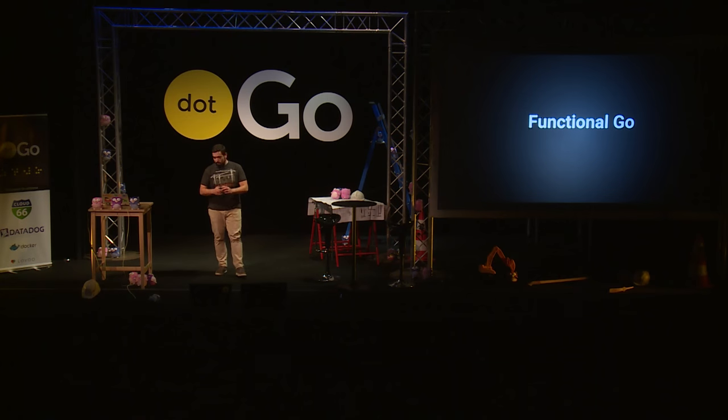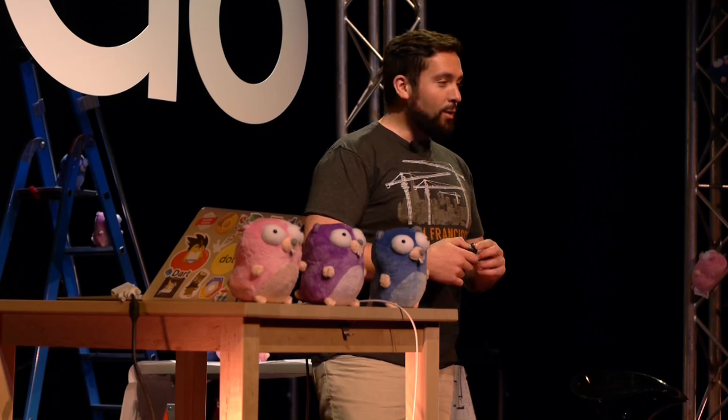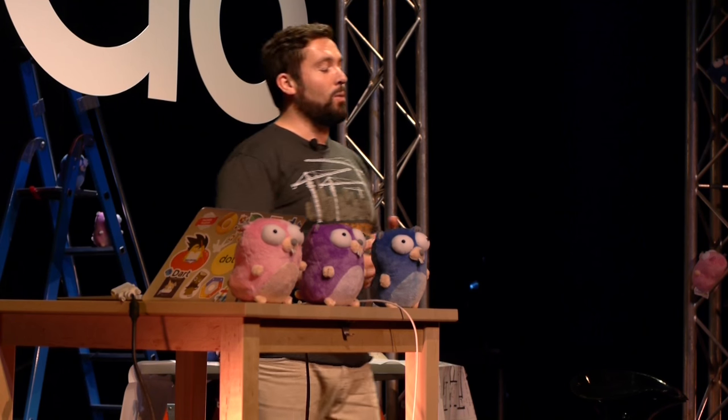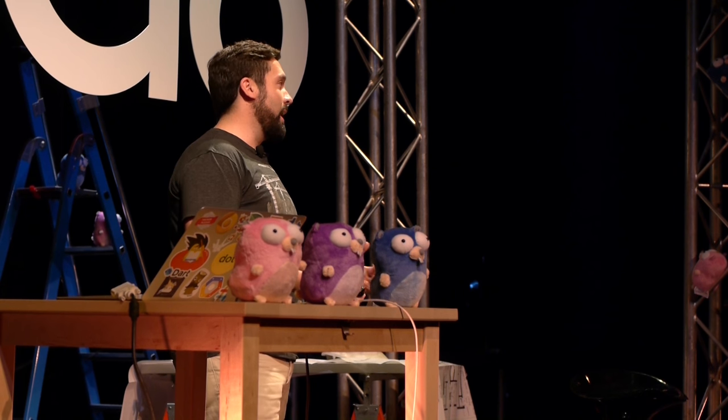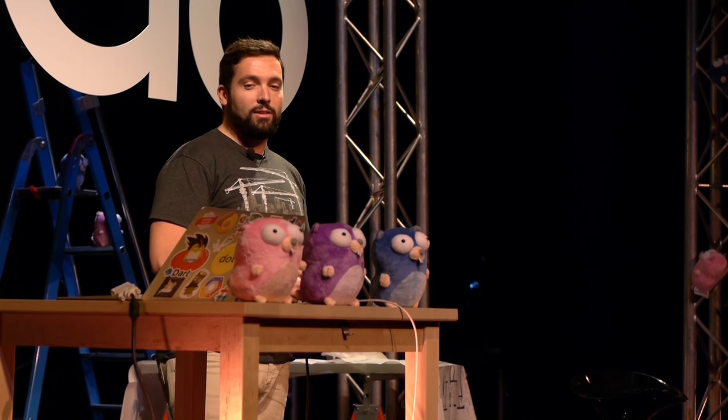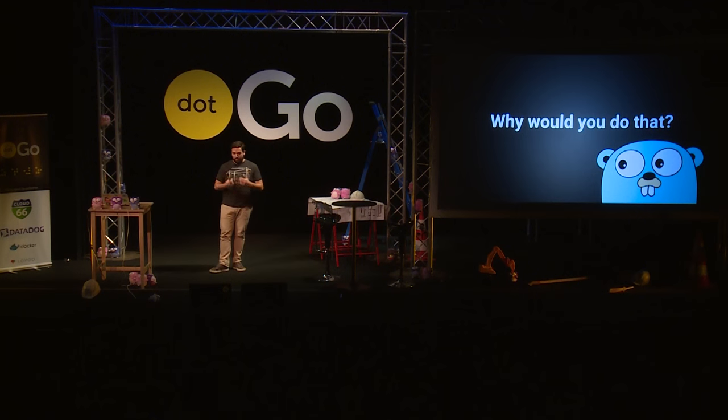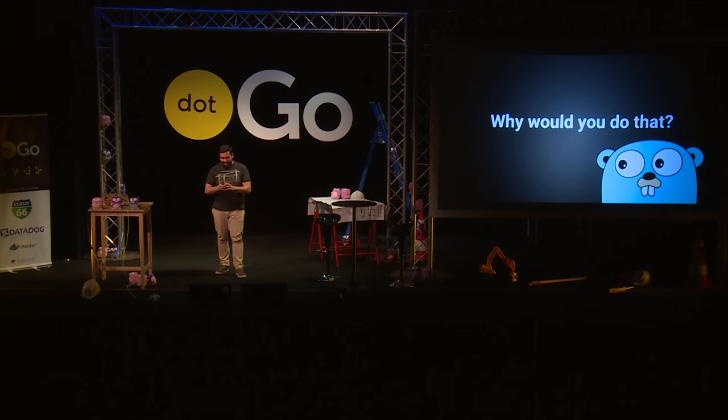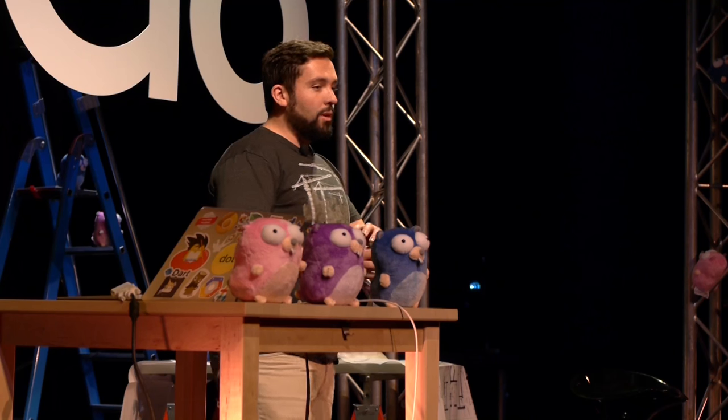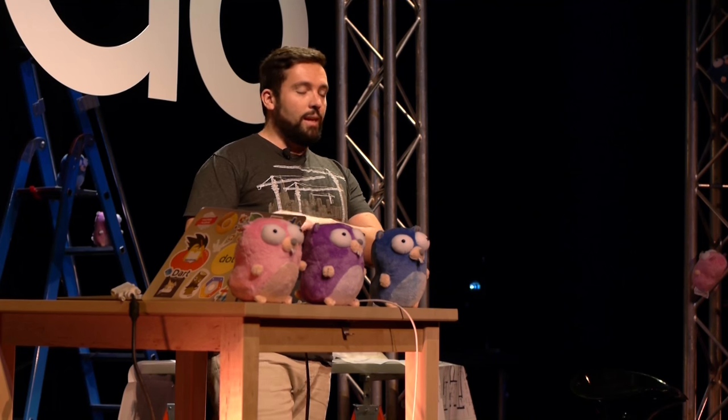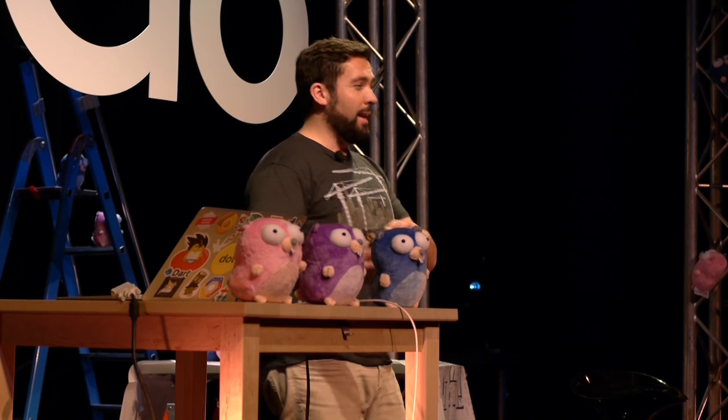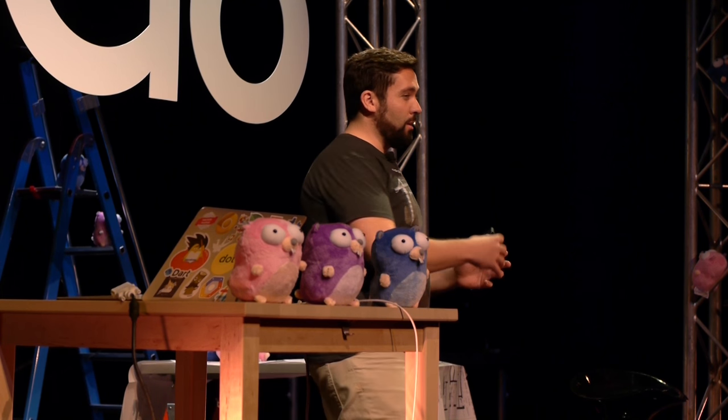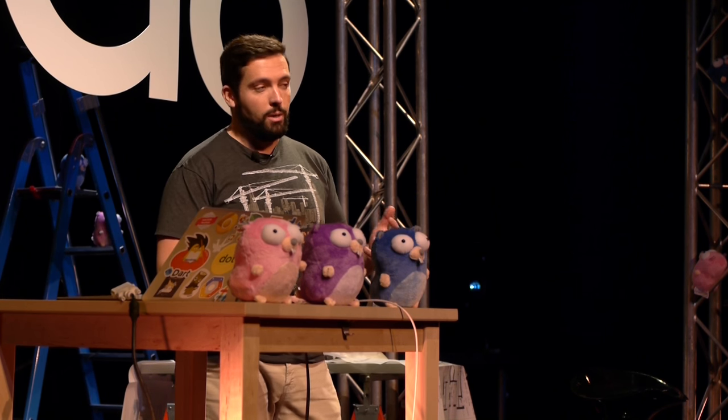So let's talk about functional programming in Go. The first question that one could ask himself is why? And basically, if you remember my last talk, I was talking about how it's good to learn other programming languages. I've been learning Haskell for quite a while, and I really love it. So I decided that maybe there was something in that language that could be applied to Go to make our Go code better, maybe.